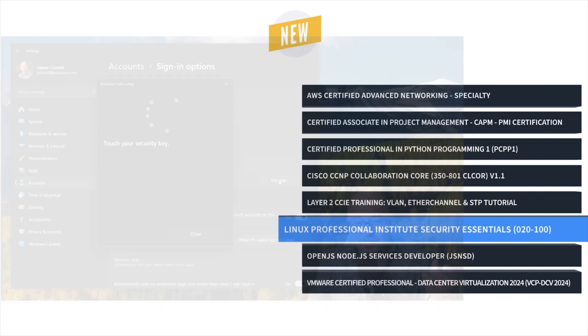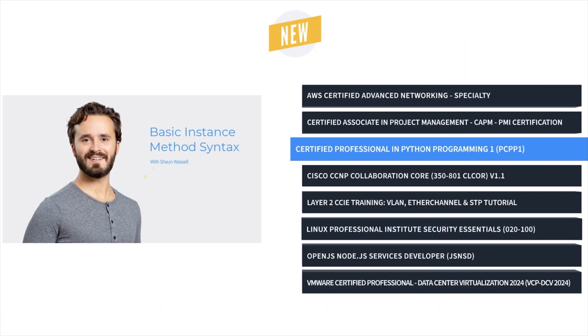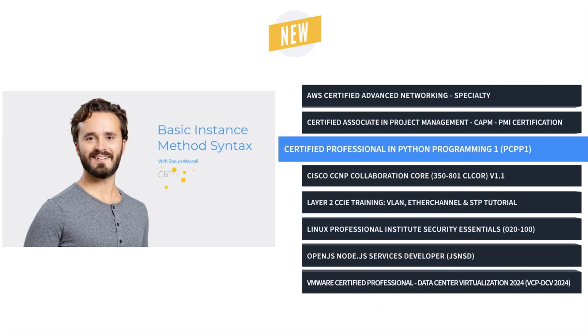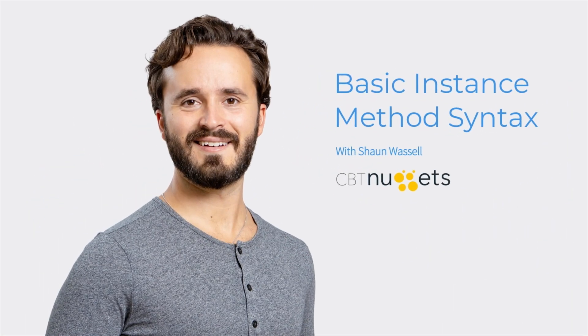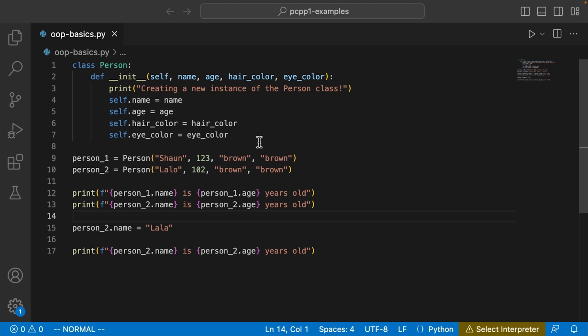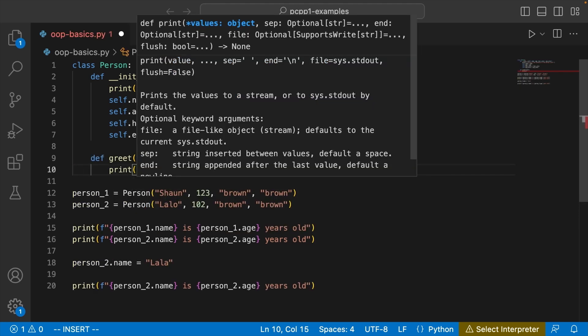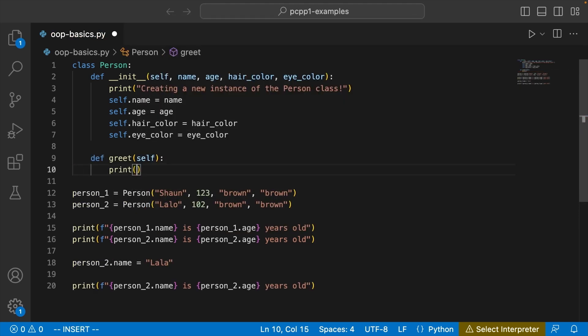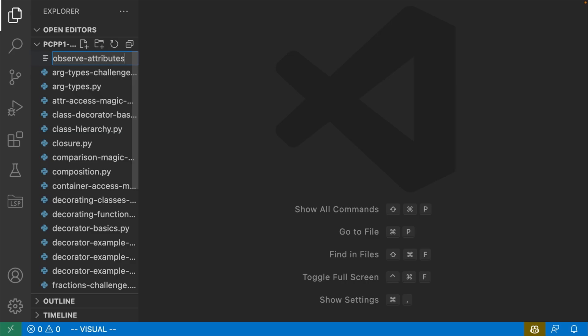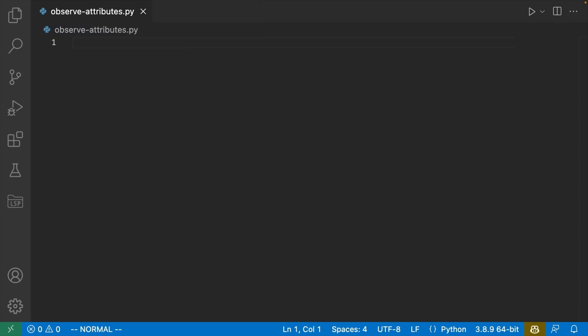And finally, it's Certified Professional in Python Programming 1 Training with Sean Wassell. This course takes Python beginners and gives them enough hands-on training scenarios and real-world practice to make them advanced Python users.